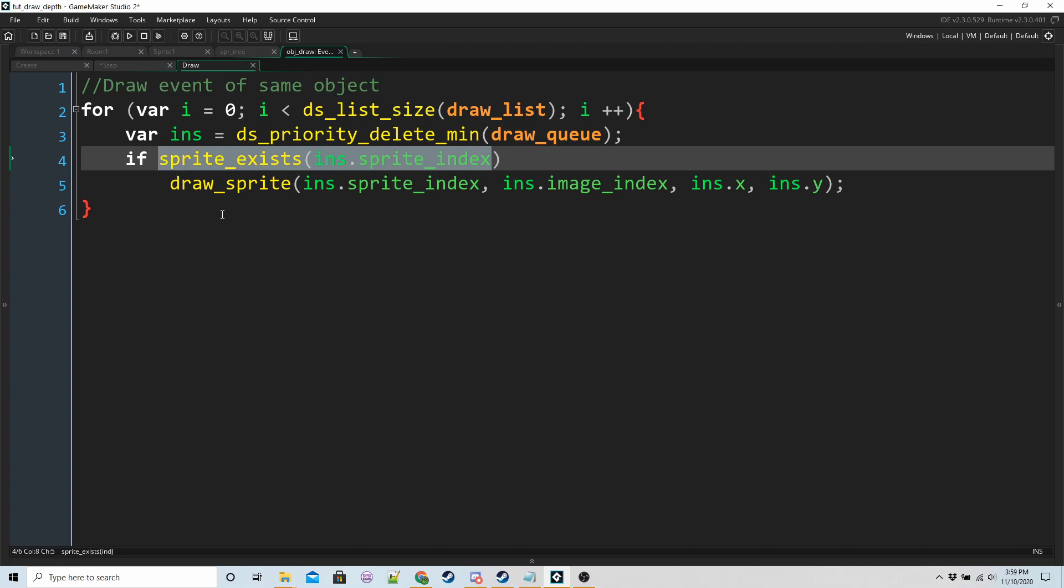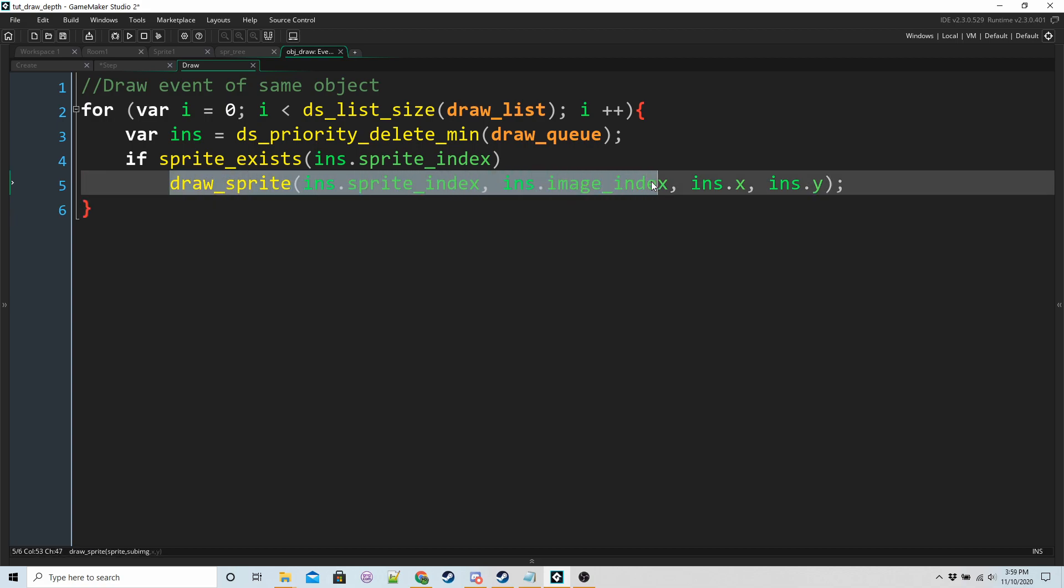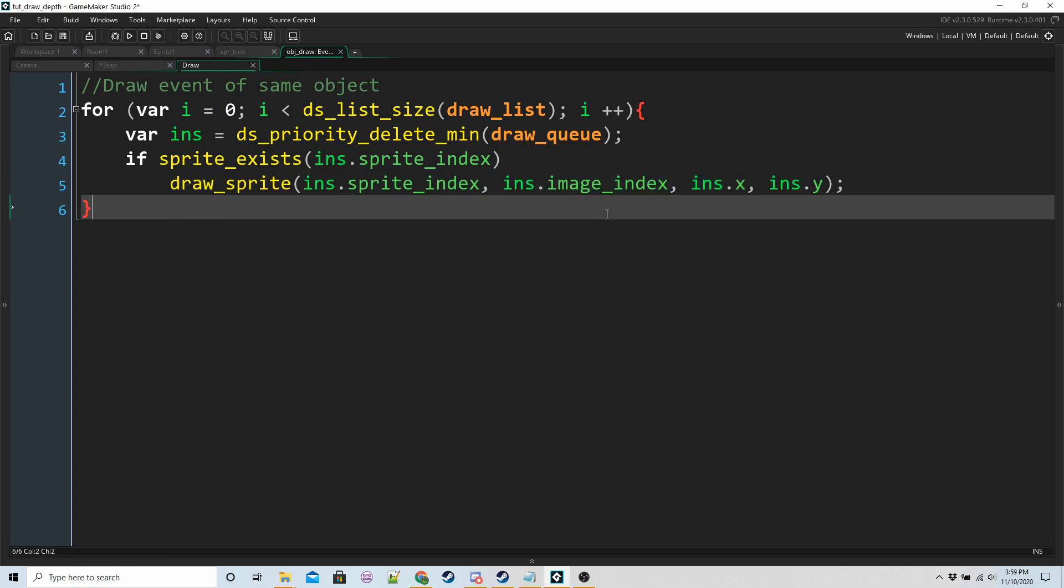We're going to check this instance has a sprite we can draw just in case it's an object with no sprite. And then just draw that instance like that. And that's it.